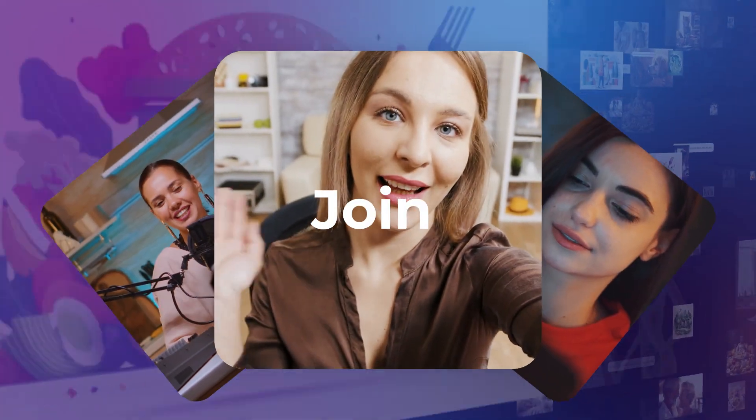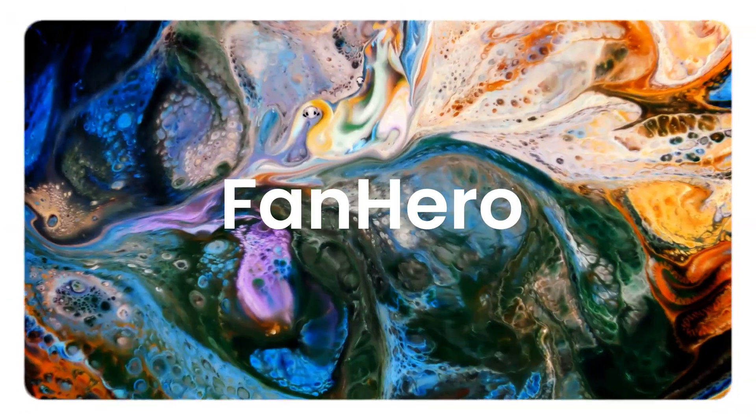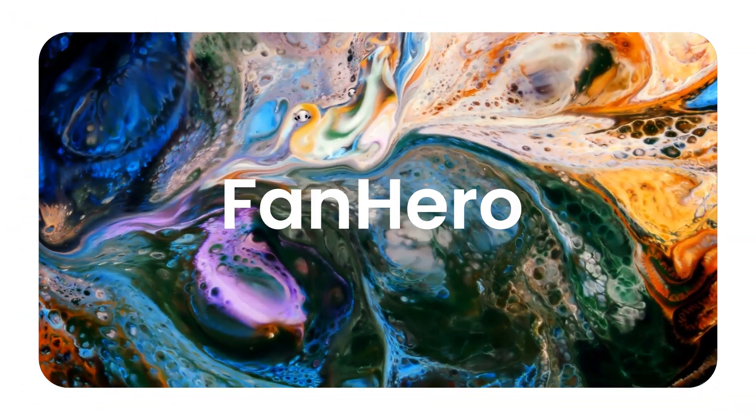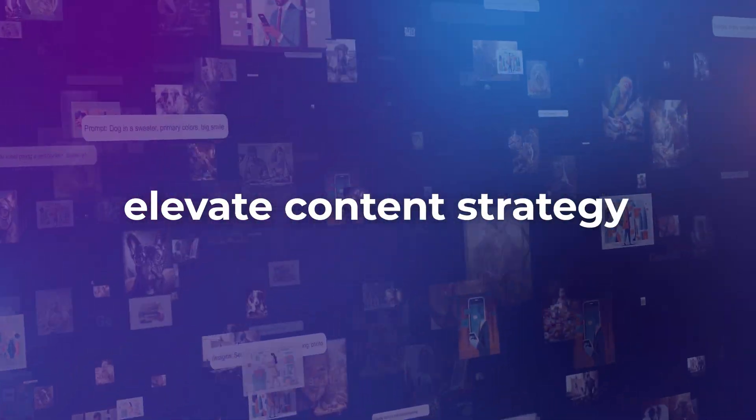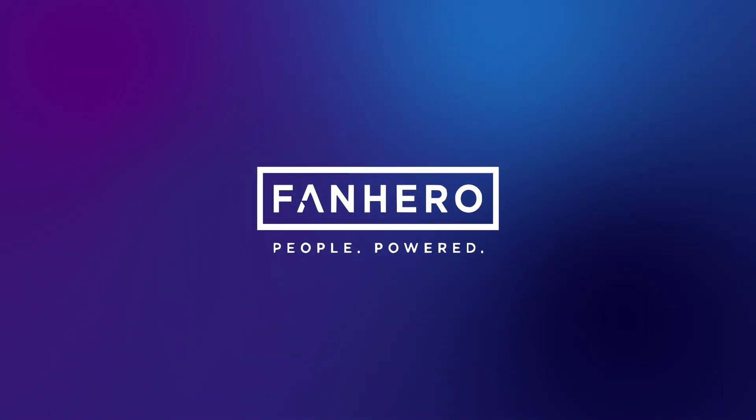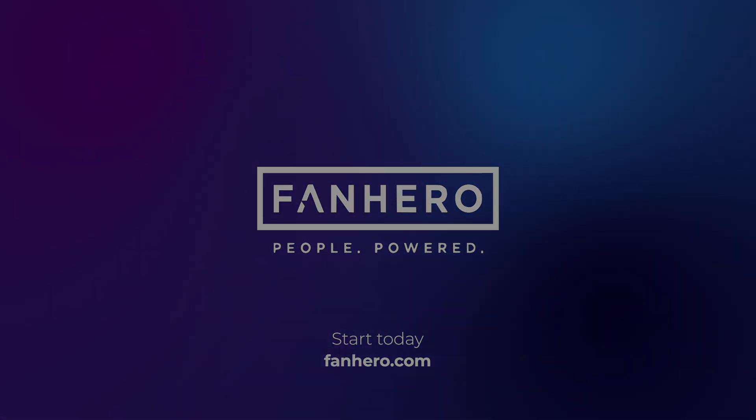Join thousands of global brands who trust FanHero Creator to elevate their content strategy. Start your content revolution today at FanHero.com.